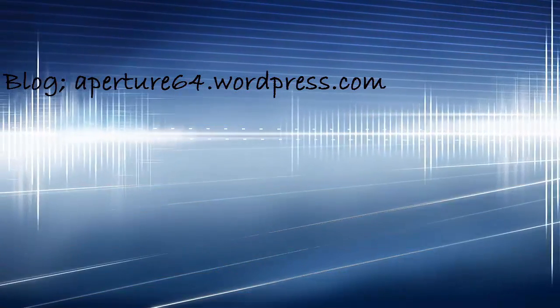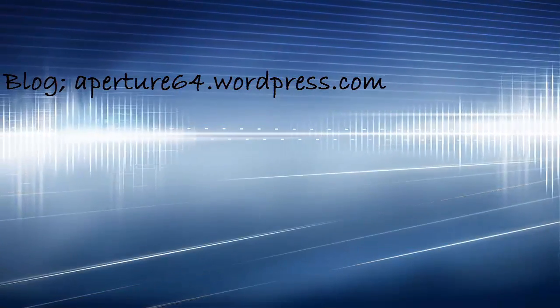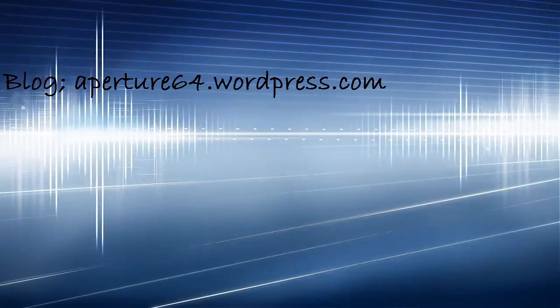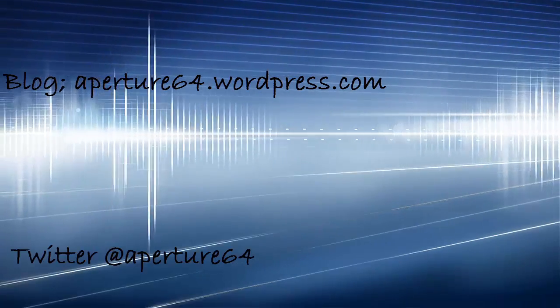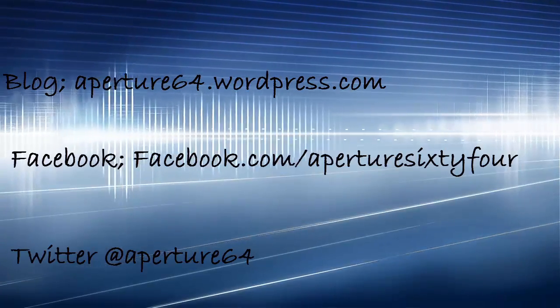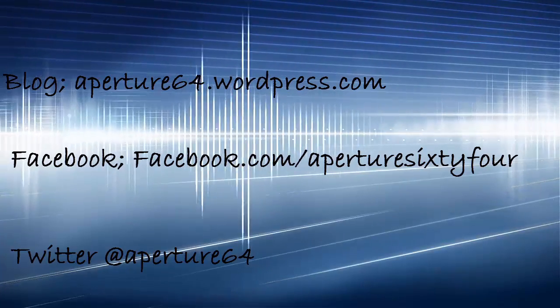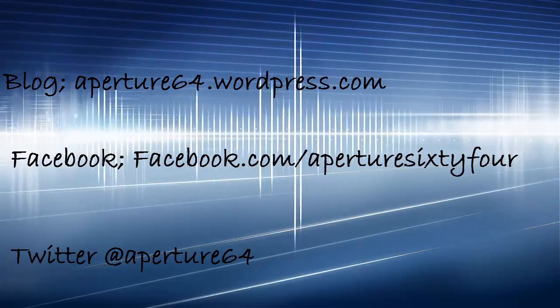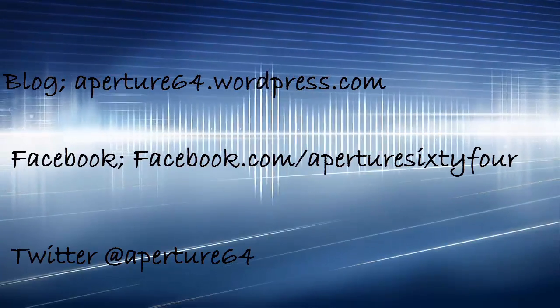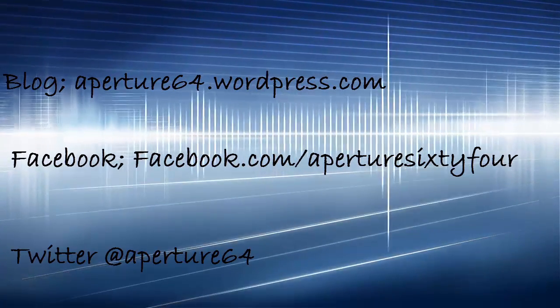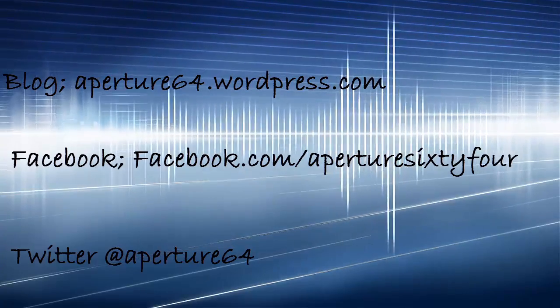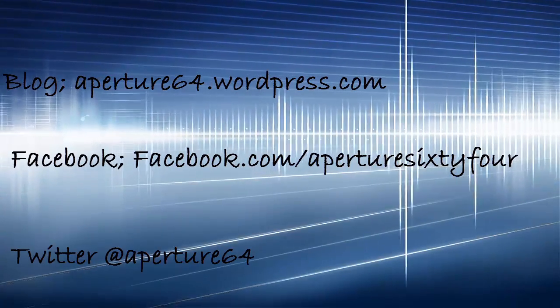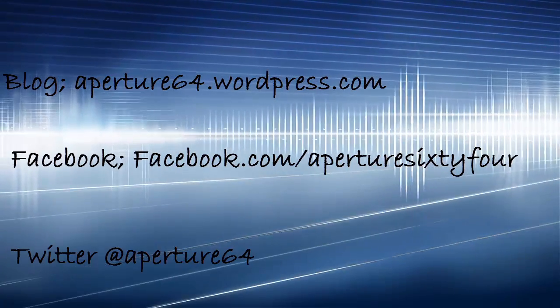If you want to follow my blog, it's on wordpress.com/aperture64. You can also follow me on Twitter at aperture64, and also a Facebook page at facebook.com/aperture64. I hope to have a video for next week, so until then, goodbye.